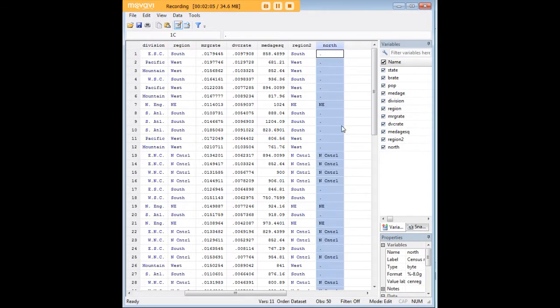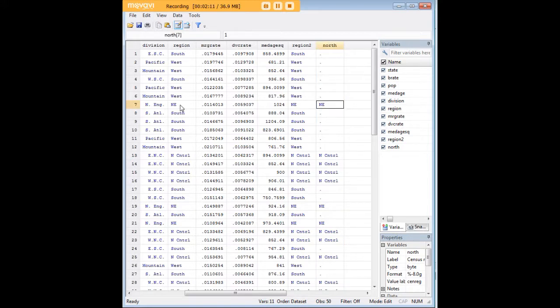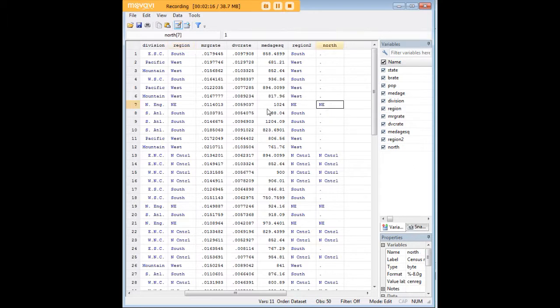We created a new variable here, north, that was keyed to region, but really in an interesting way, right? We only maintained the values of 1, which you can see up here, which is northeast for the region, and 2, which is the value for north-central.